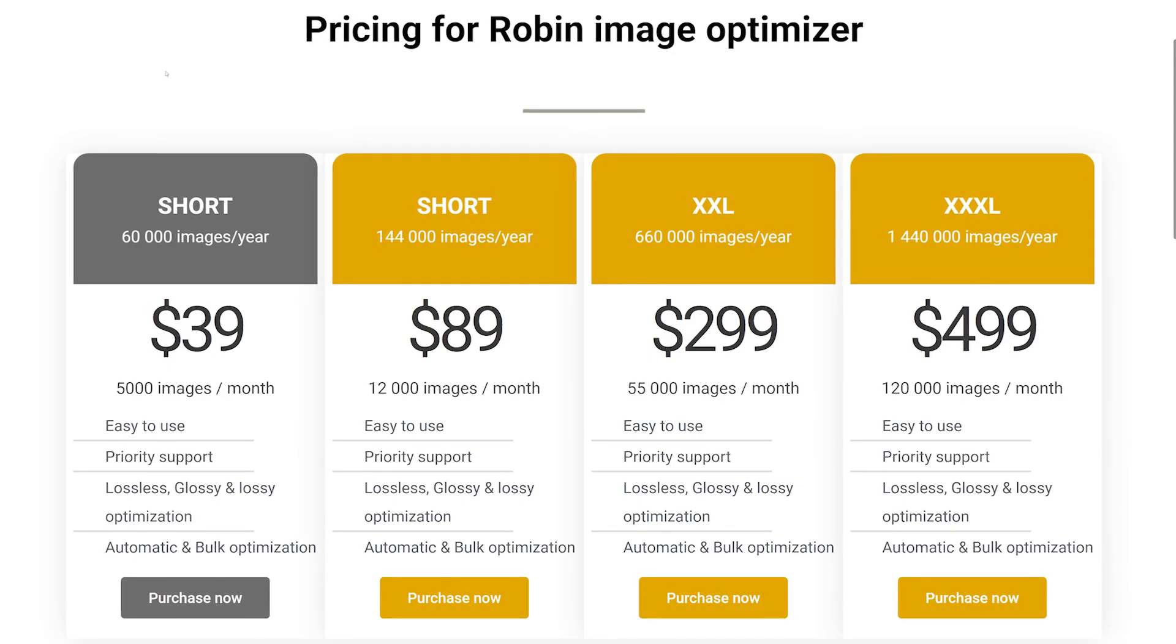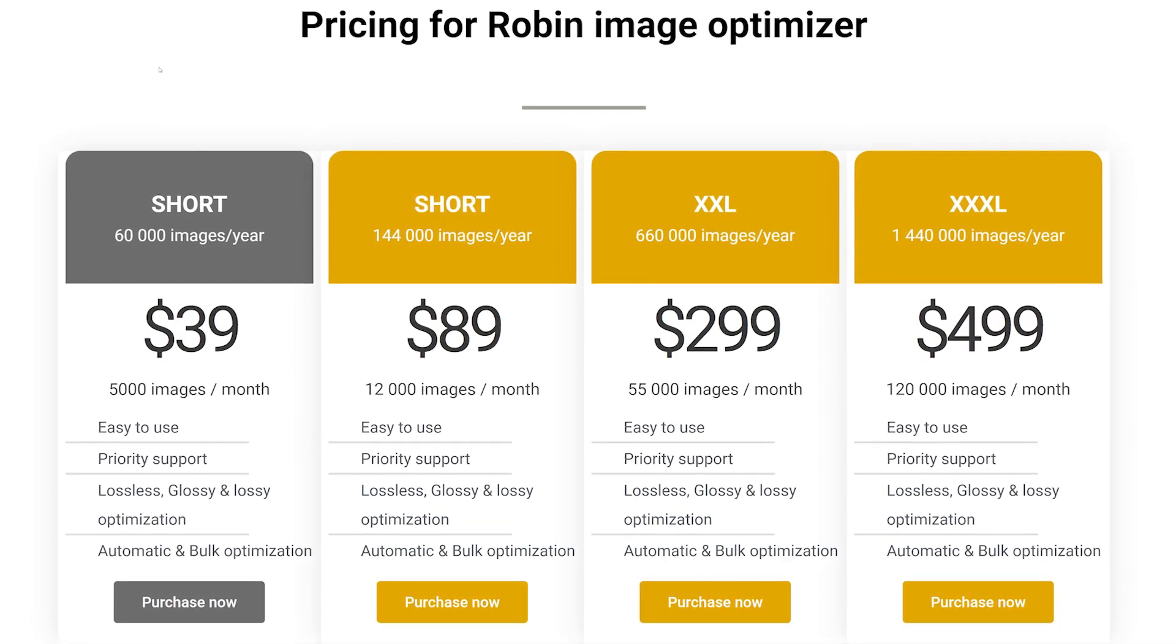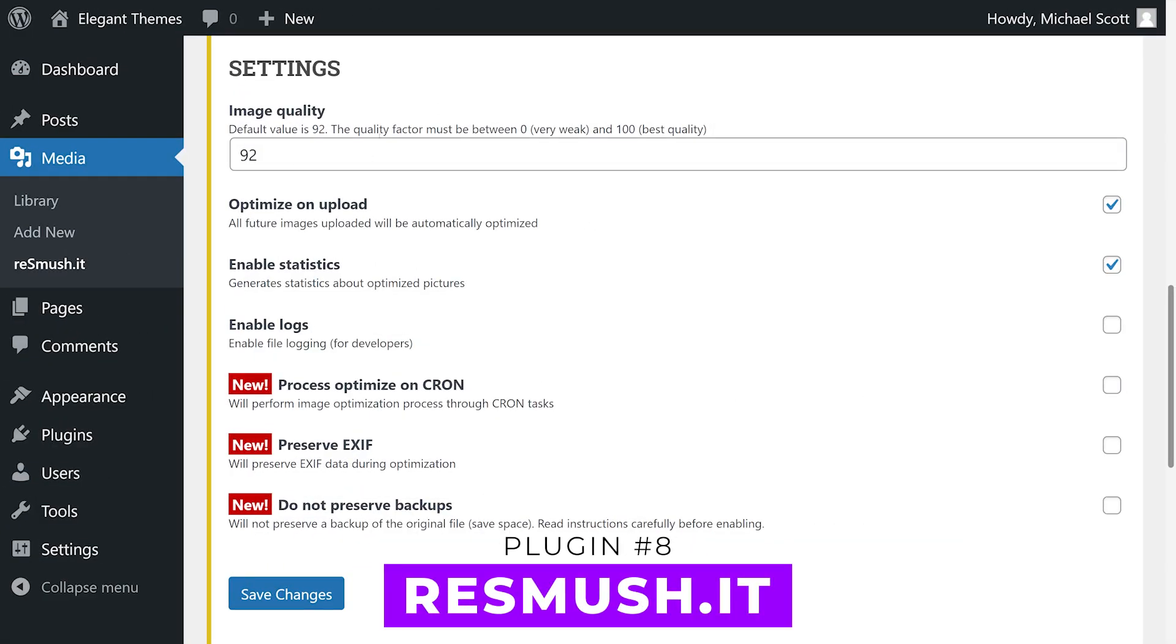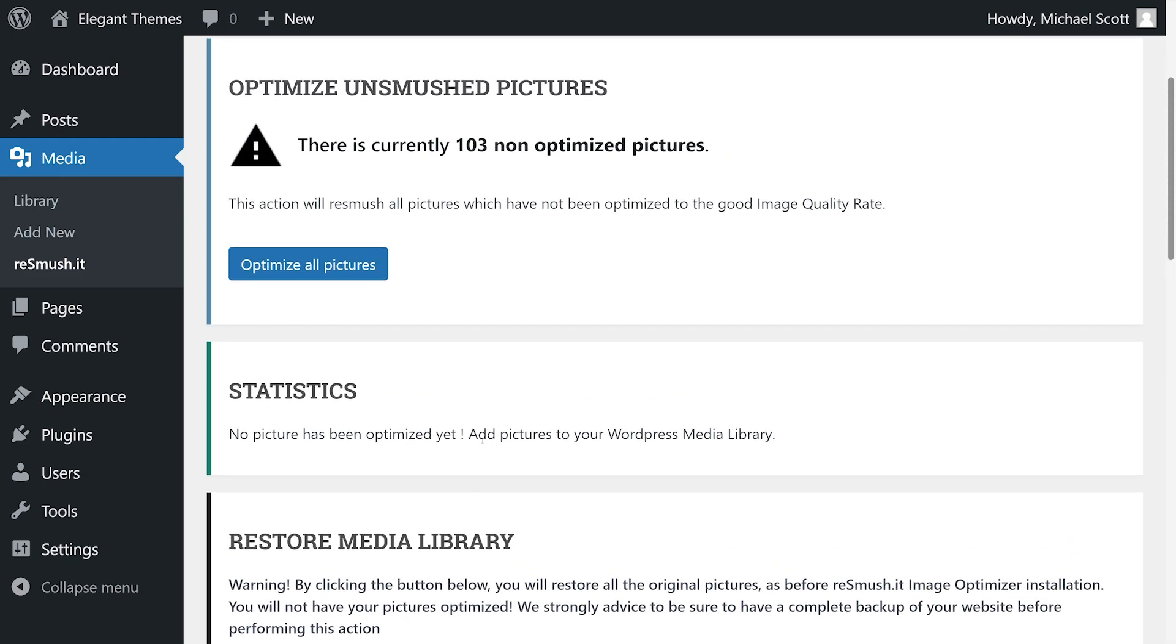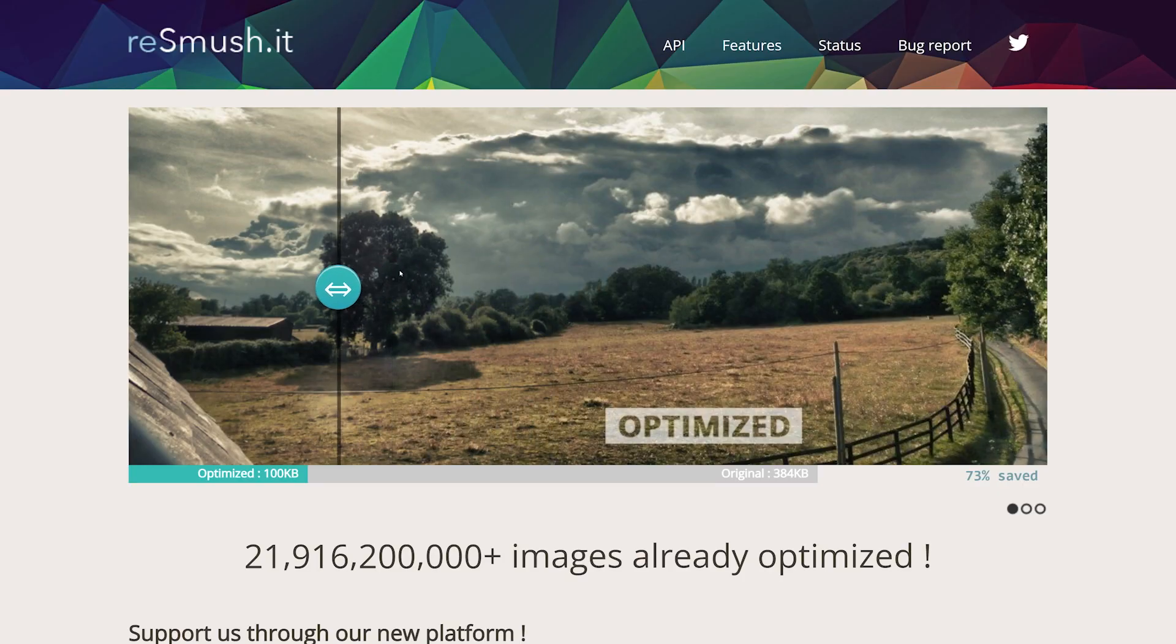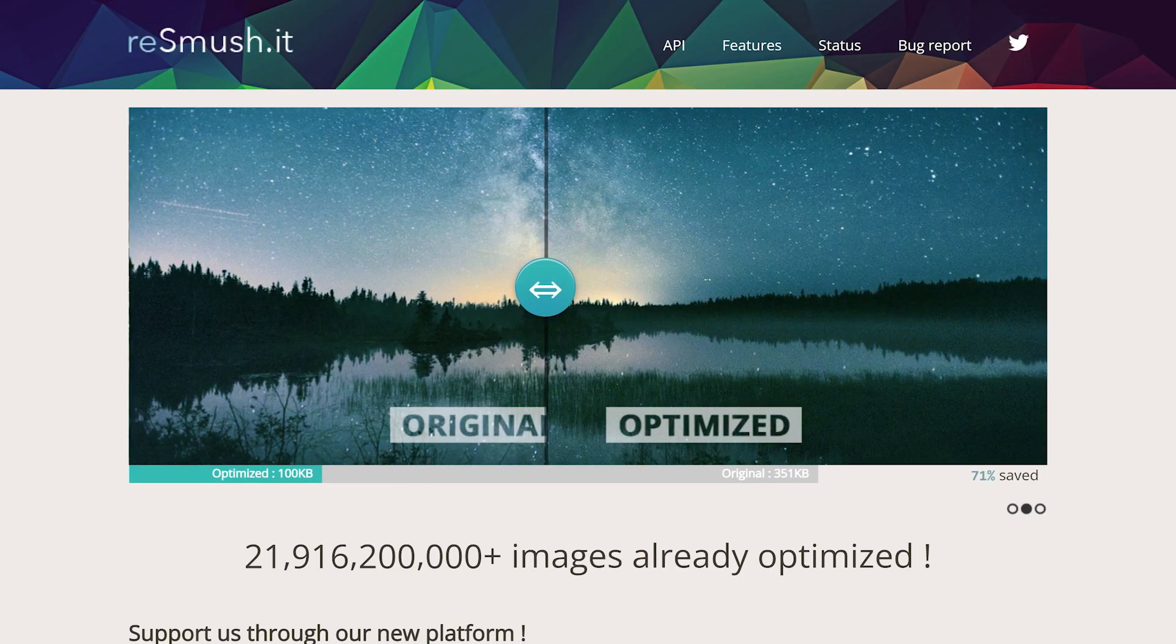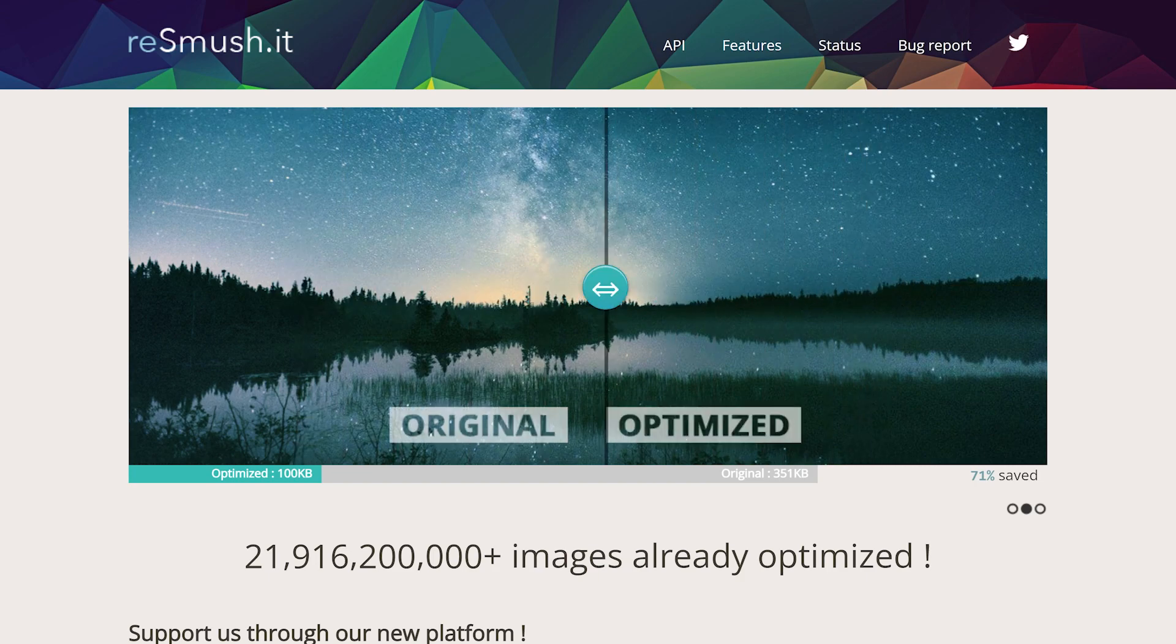And finally, number eight: Resmush.it. This free plugin enables automatic image optimization right after you activate it and it only includes a handful of settings. Among those, you'll have the option to modify image quality, enable logs, preserve metadata, and not save image backups. It also lets you schedule image optimization to run in the background. However, the plugin is limited to 5 megabytes. Aside from that, you can use it without restrictions.